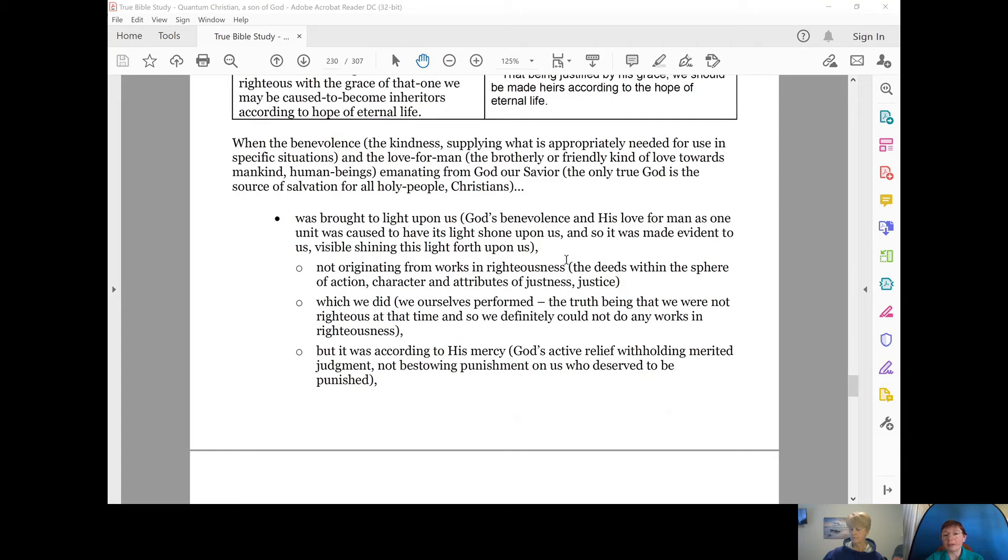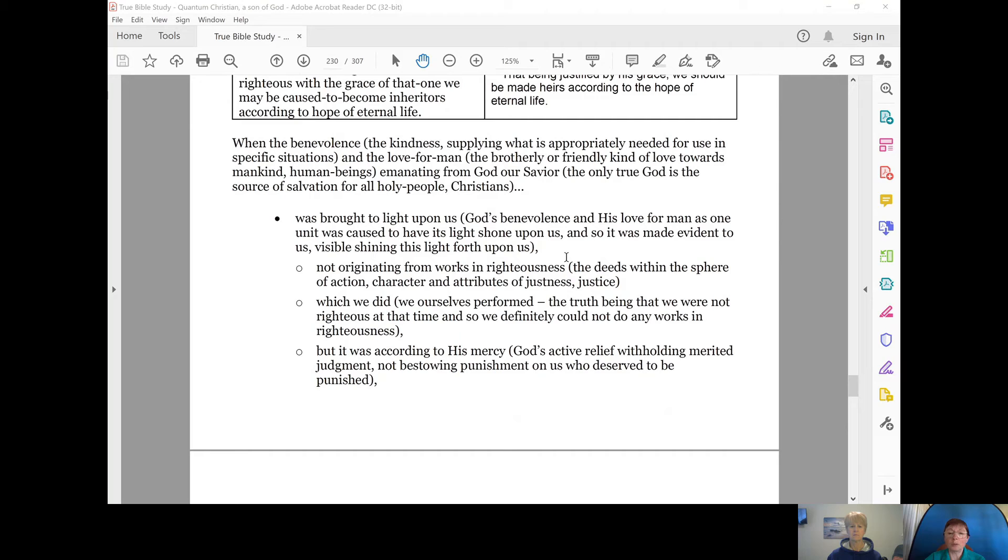God's benevolence and his love for us as one unit was caused to have its light shone upon us. And so it was made evident to us, visible, shining this light forth upon us.